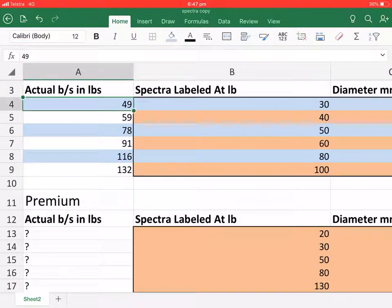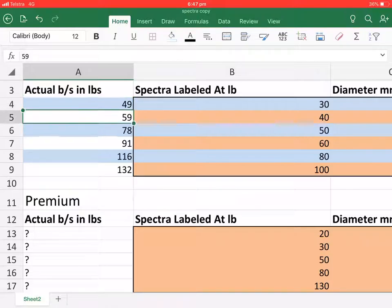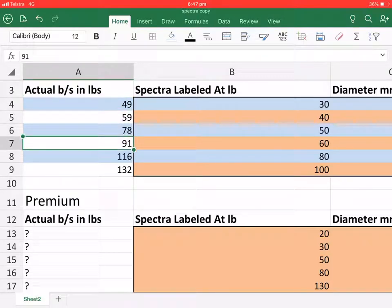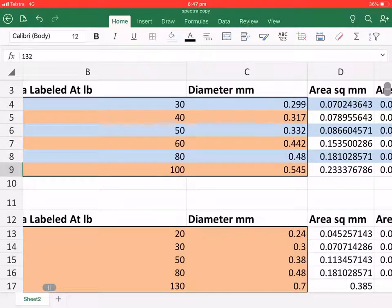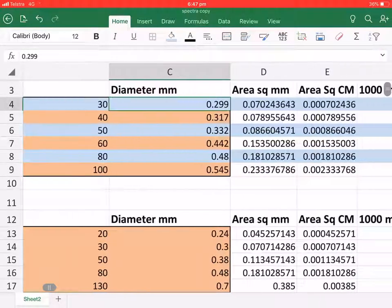Now on the left is the actual tested strength of each line, and their diameters.